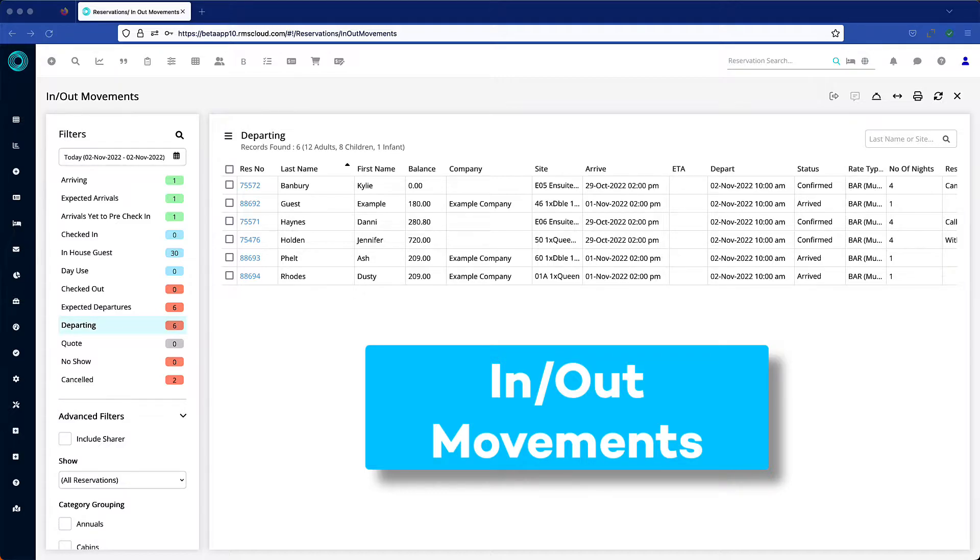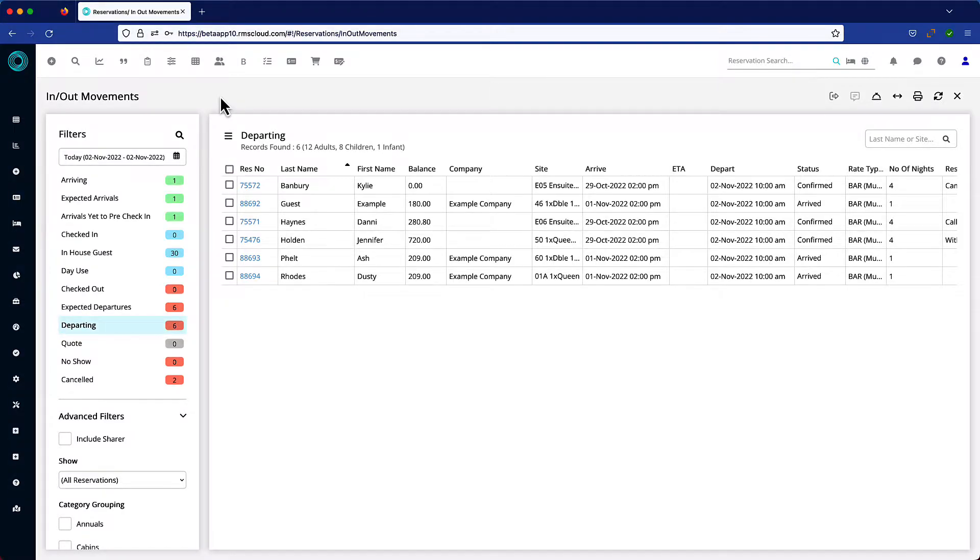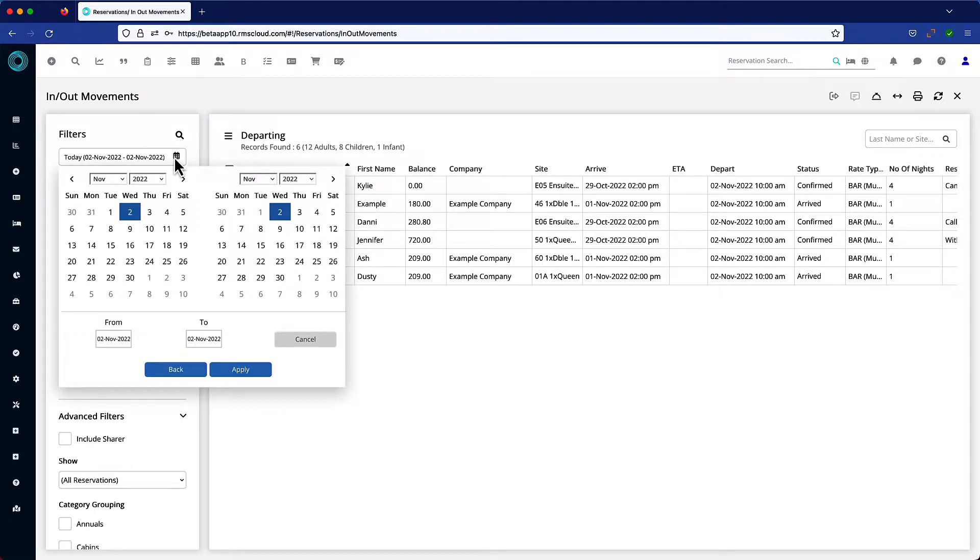Based on the assumption that you create invoices on the day of departure, open the In-Out movement screen and filter by departing. This builds a list of every reservation with a departure date within this range.